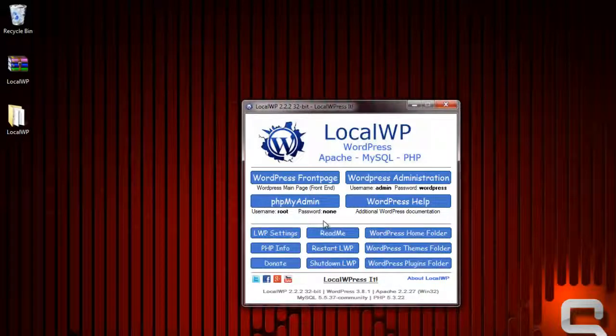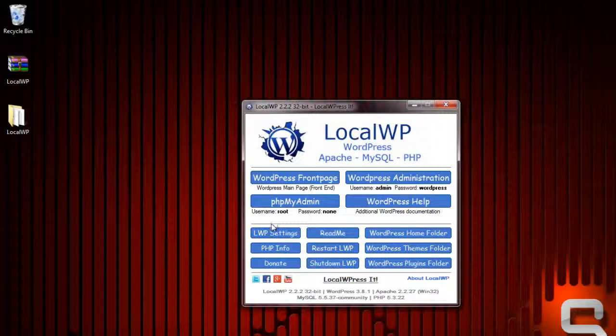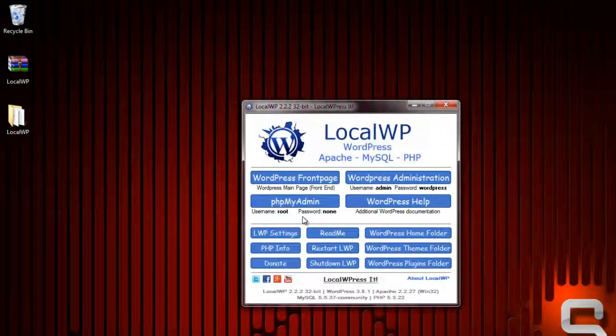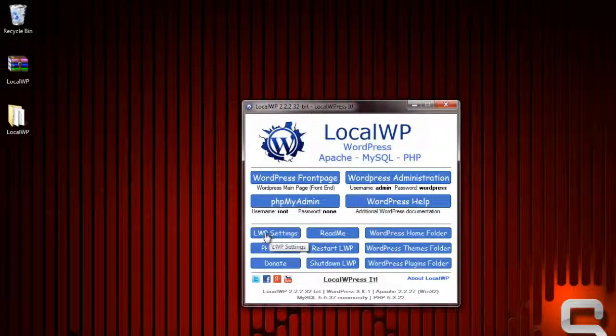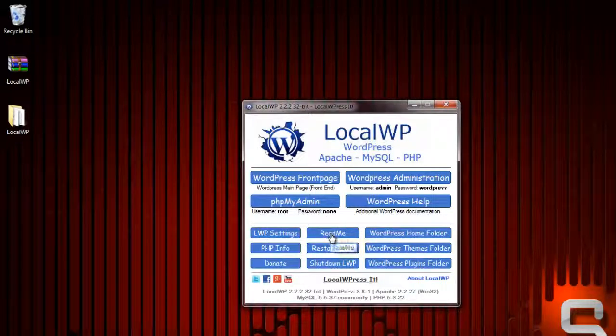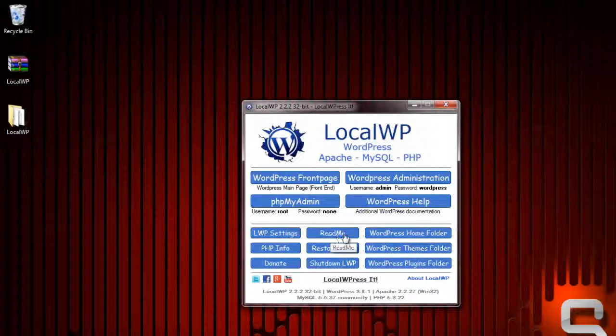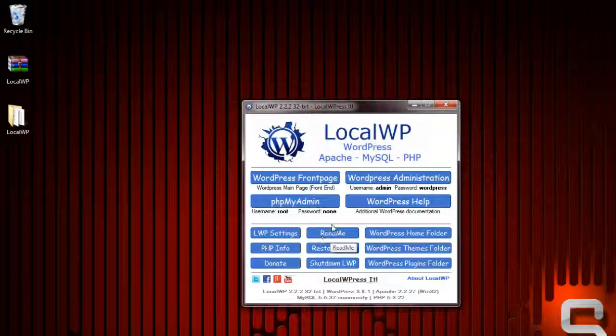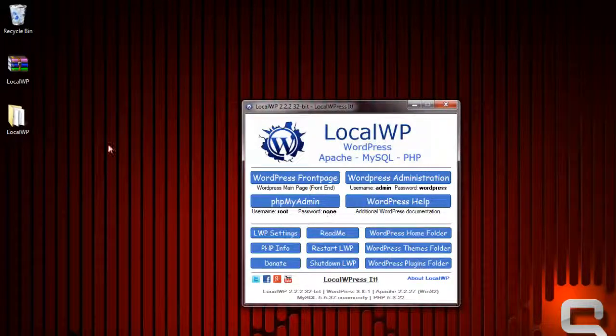This will take you to a link to just a WordPress online help location. There's some advanced settings in here. You don't really need to touch this if you just want to use WordPress, but if you want to do some advanced configuring of the actual Apache, PHP or MySQL you can use that.